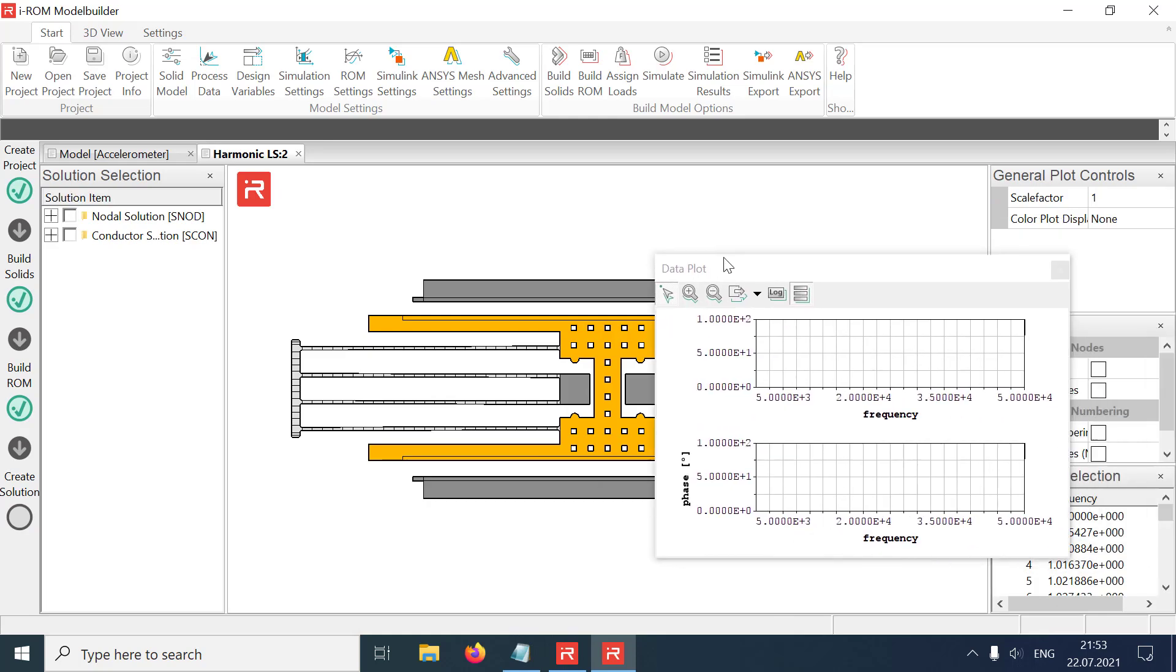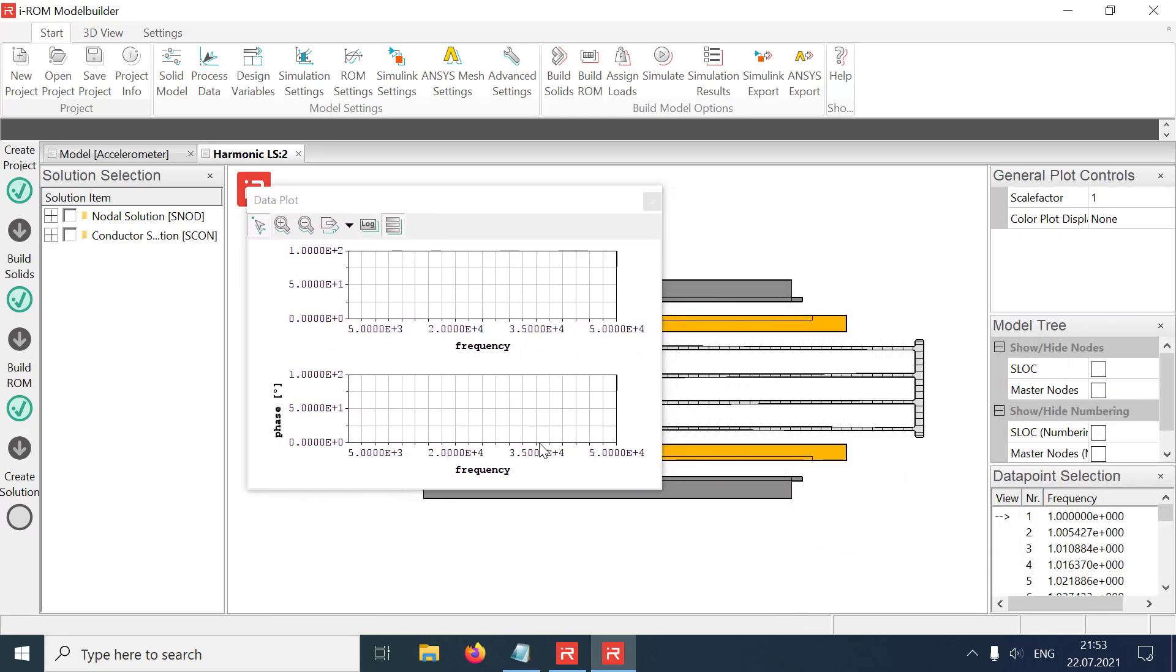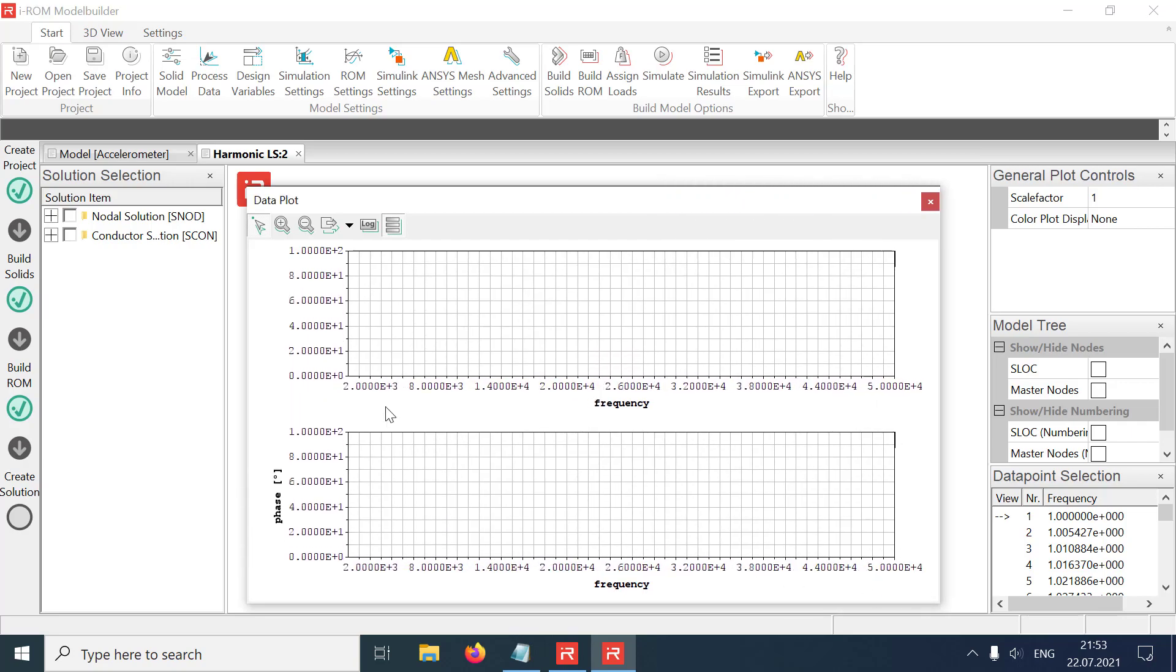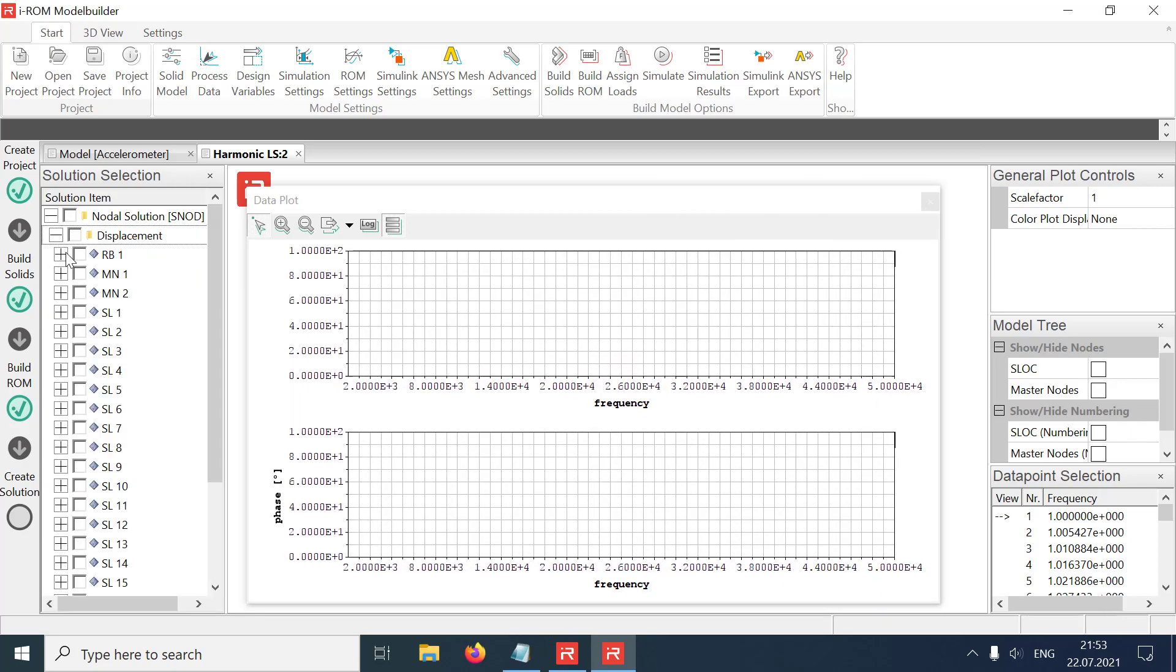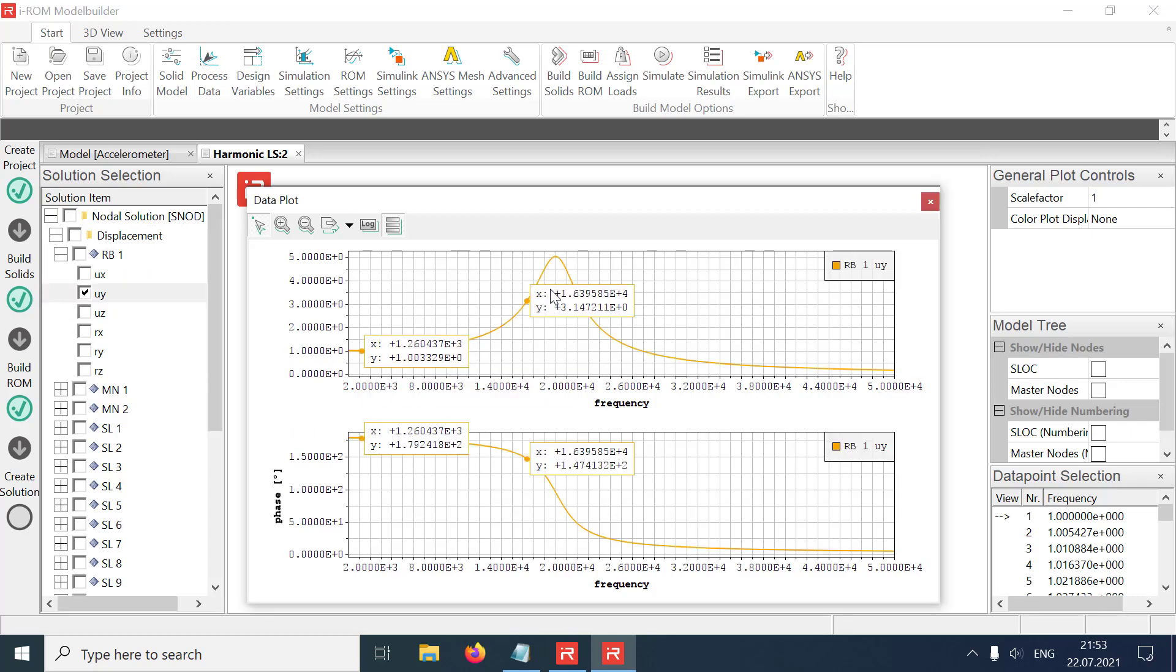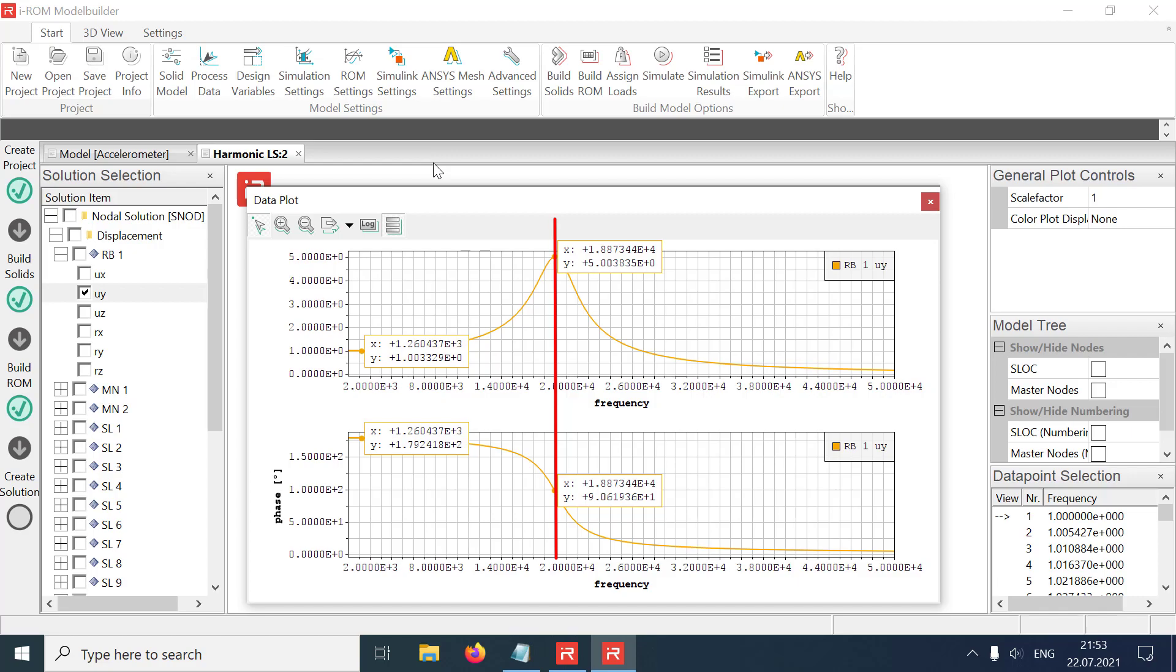Move the data plot window to the main screen and adjust the window size. Select the displacements of body number 1 in the Y direction. Set data point markers at a very low frequency and at the resonance peak by clicking on the curve. Amplitudes in the upper curve and phase angles in the lower curve correspond to the expected values.